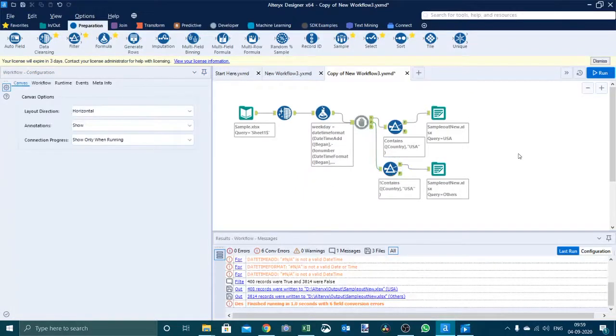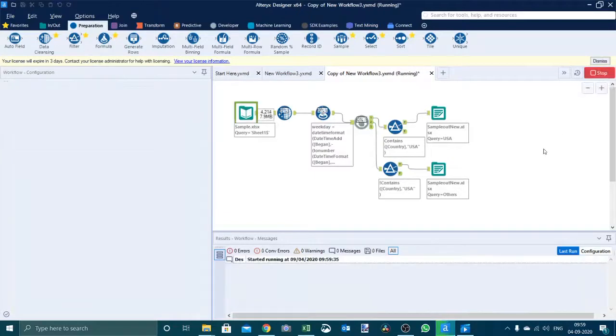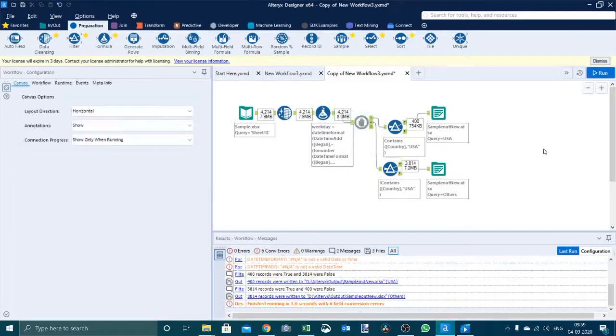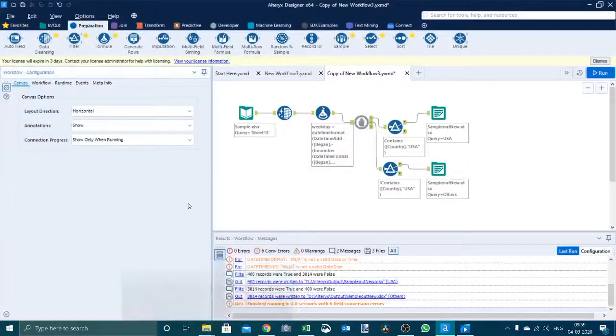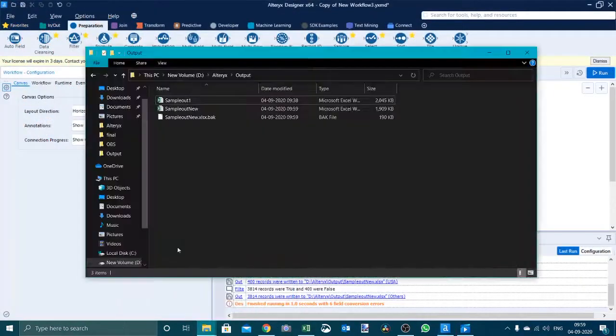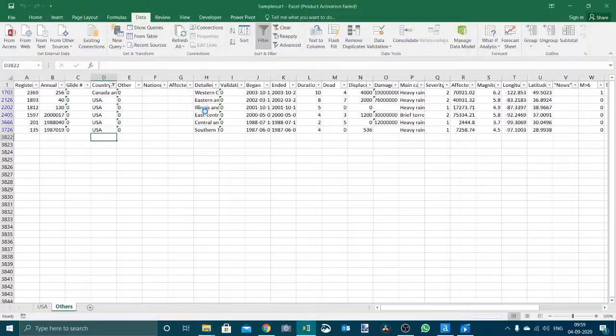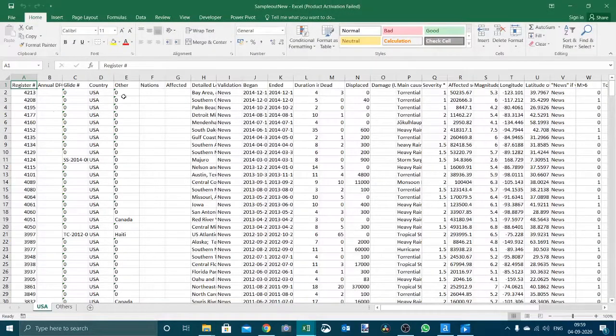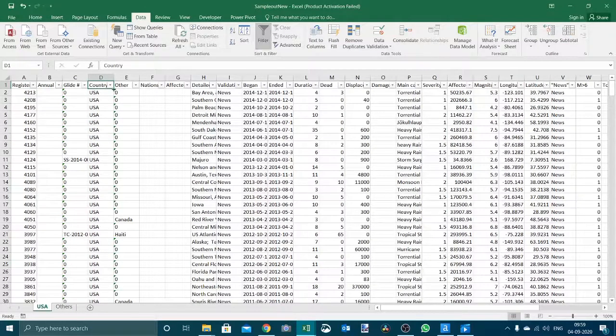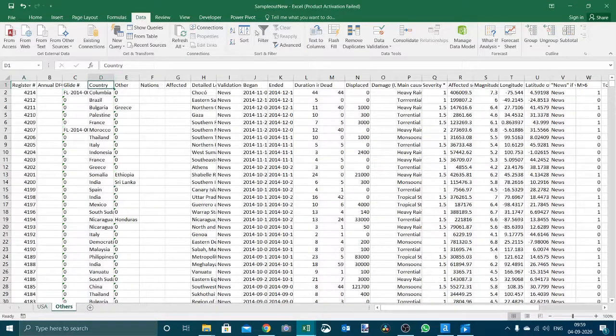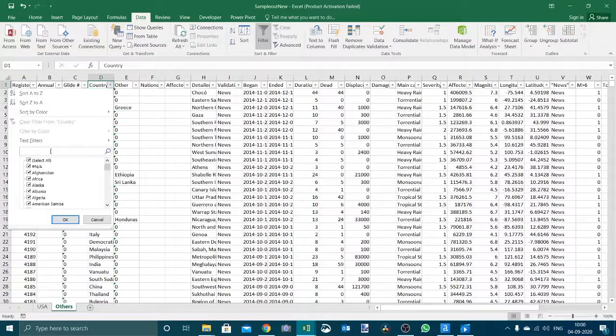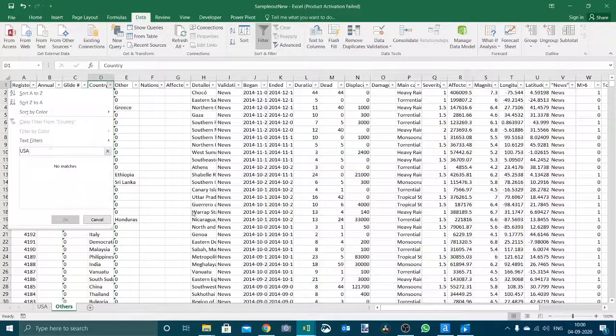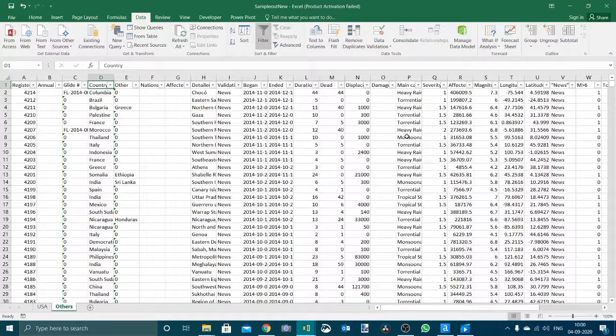Now let's run the workflow once again. It ran successfully and here we have the output. Now same result, the country field that contains USA appeared here and country field that does not contain USA in the others tab. That's it for this video friends, thanks for watching.